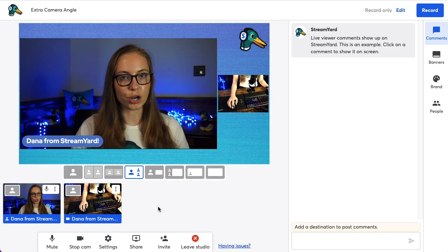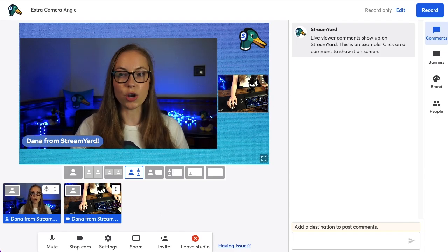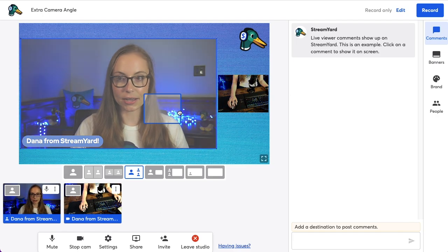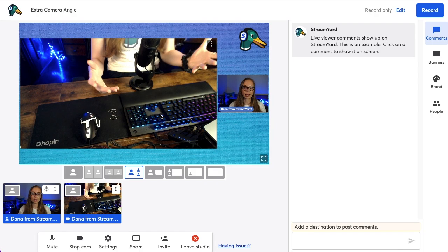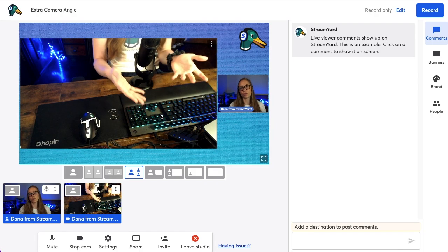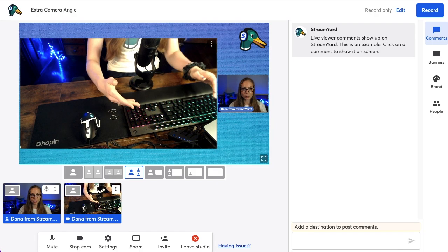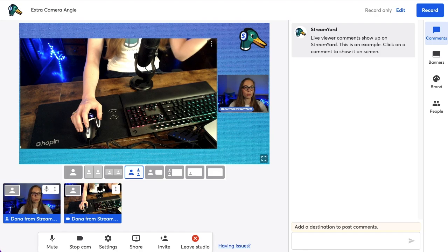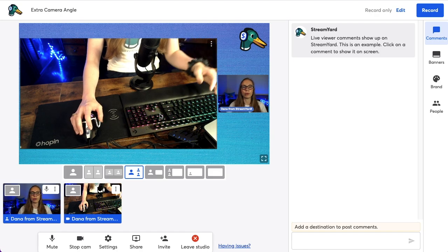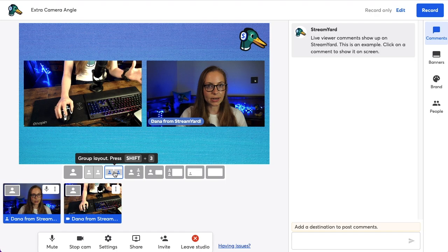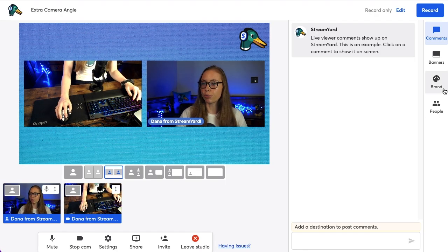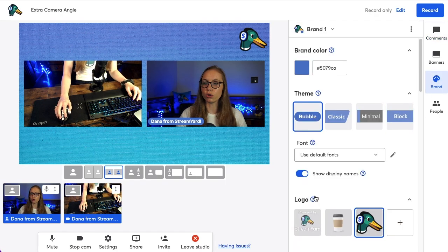One important thing to note is that extra camera angles do not have name tags. This is because usually it's not a person — it's on a desk, showing a keyboard, or showing a group of people, so it doesn't usually need a name tag. If you don't like that one has a name tag and one doesn't, you can head to Brand and turn those name tags off.